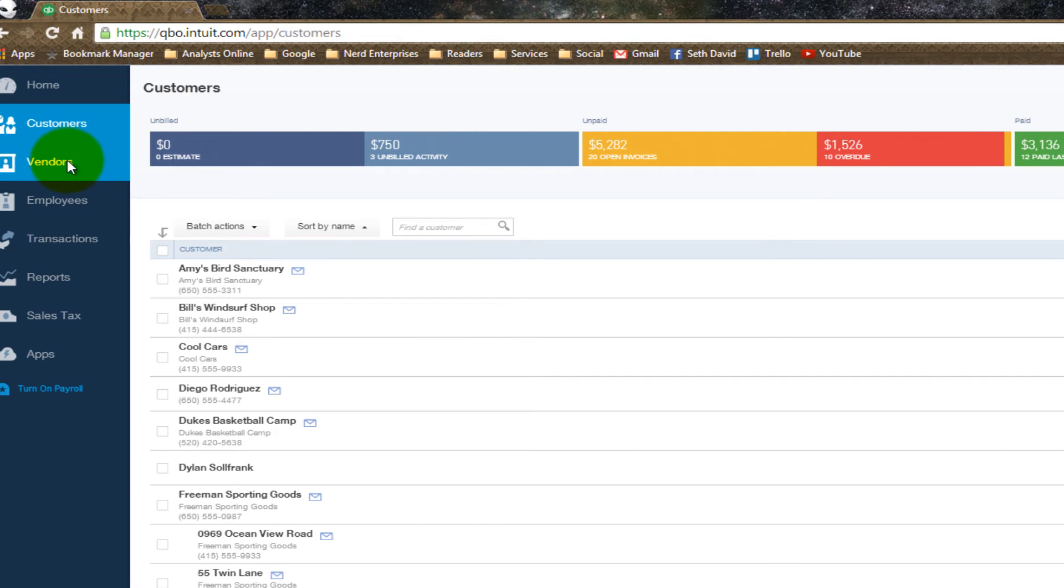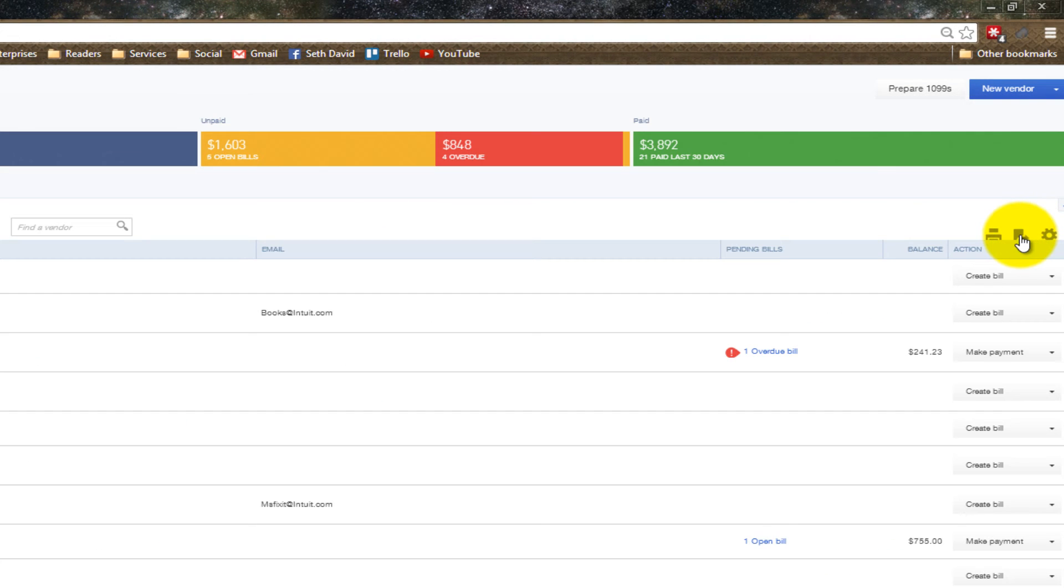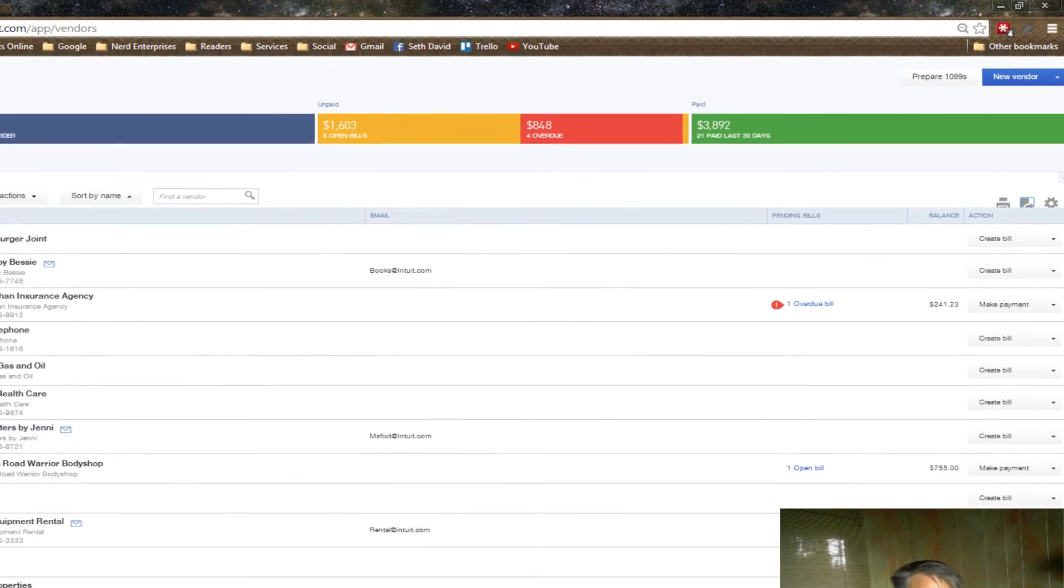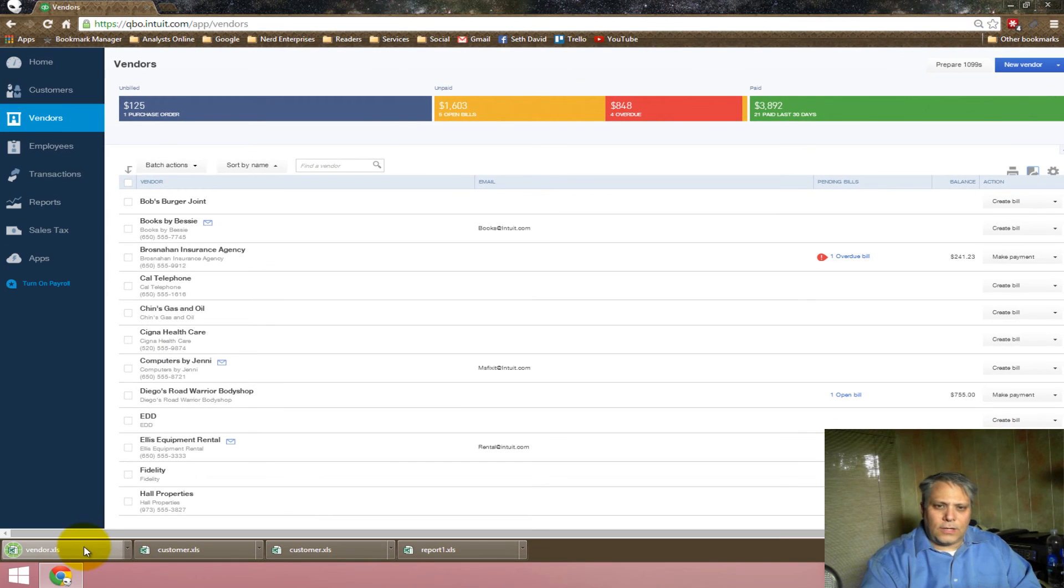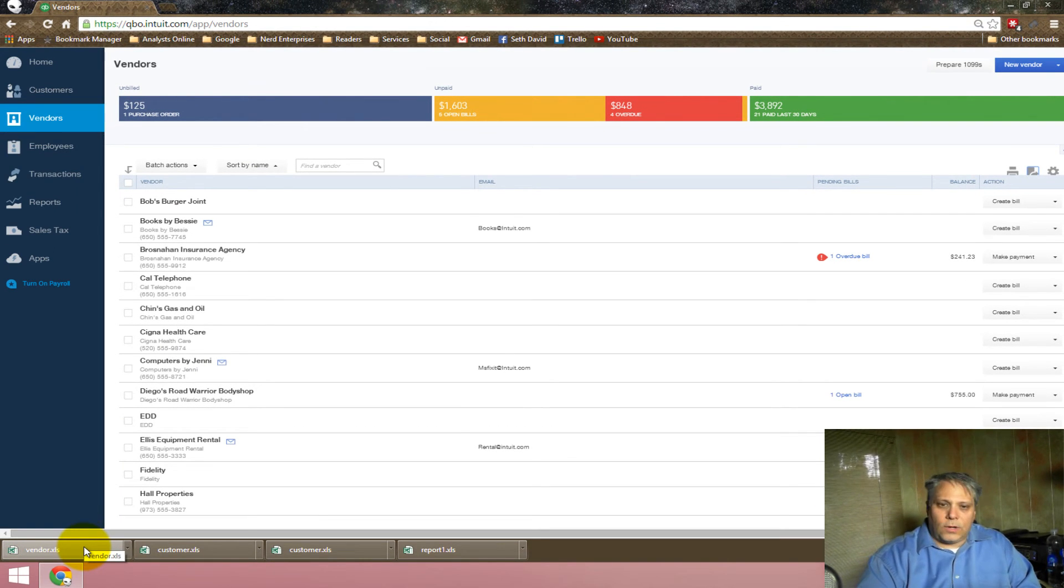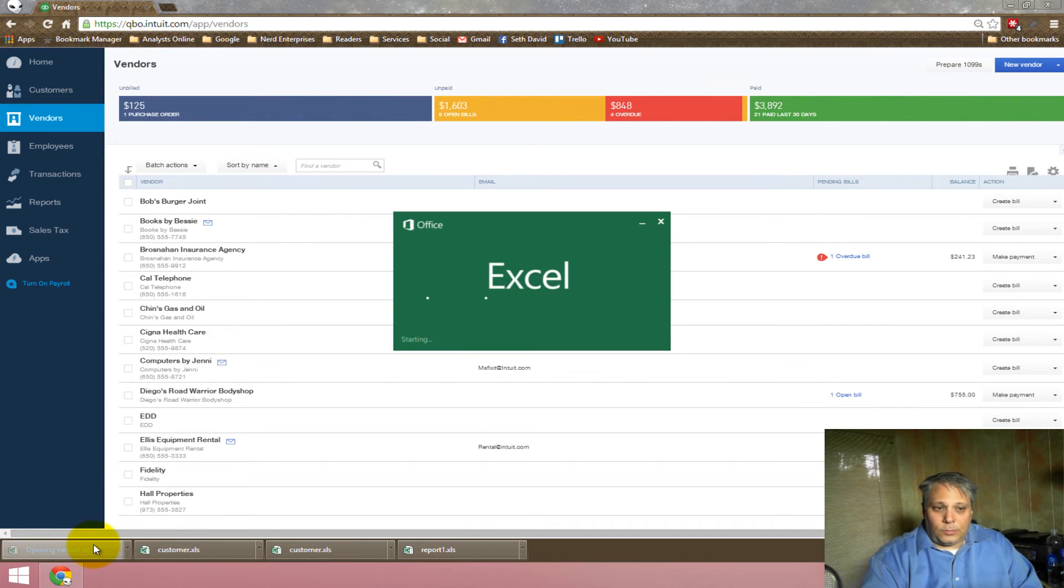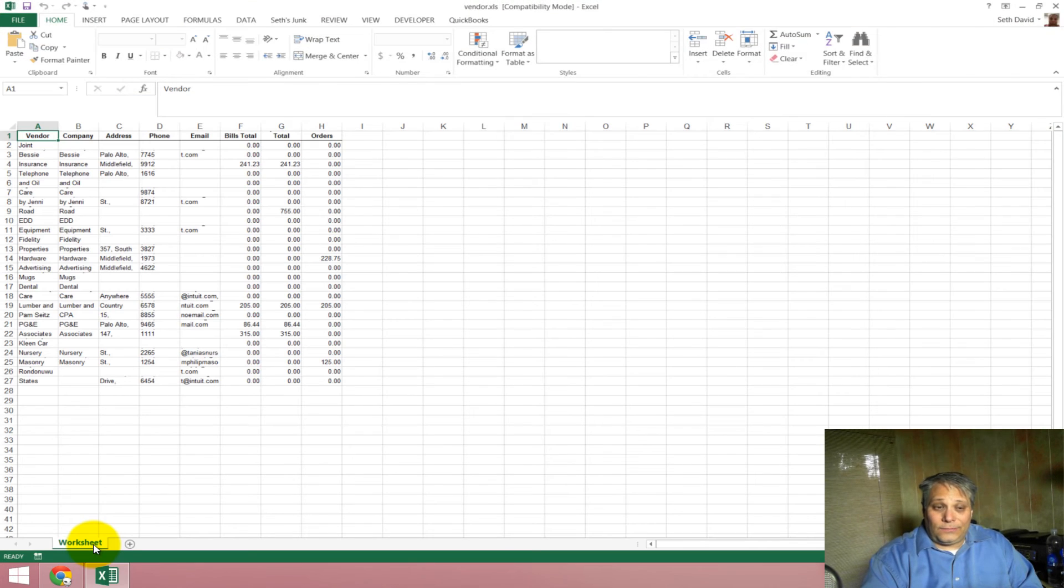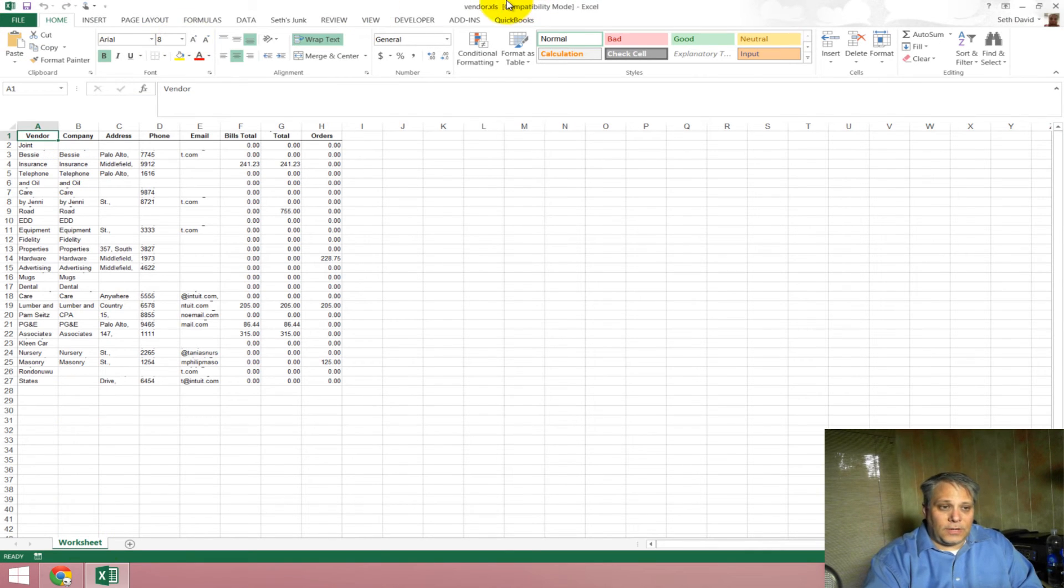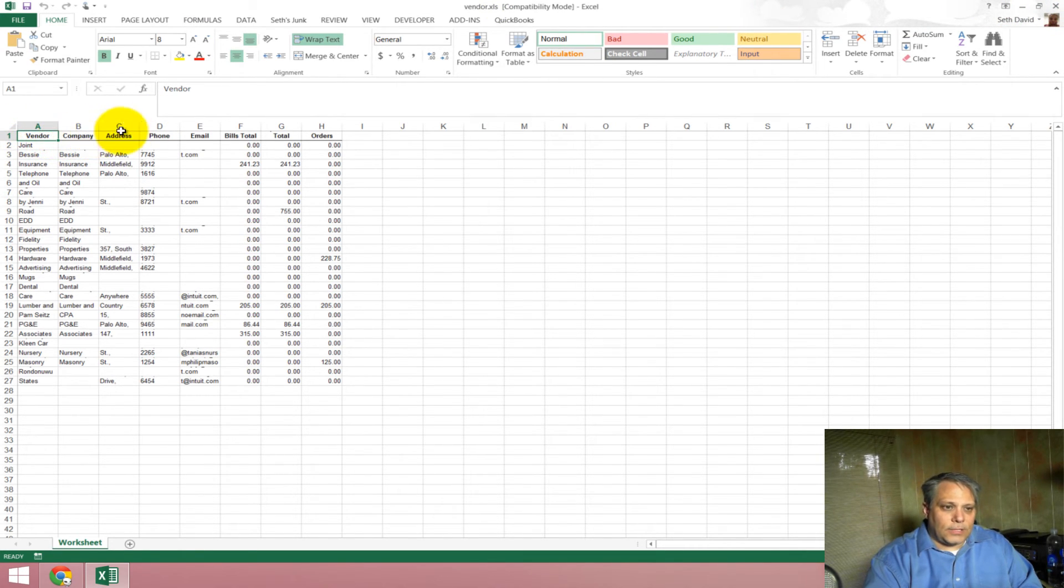Of course, vendors has the exact same thing. So, I can click here and export my vendor list. Now, granted, if you have a much bigger list than what we've got in this sample QuickBooks data file, it might take a little longer. But, all in all, it's still pretty lightning fast. So, here's my vendor list. And, again, I've got the vendor, the contact name, the company, address, phone, everything.